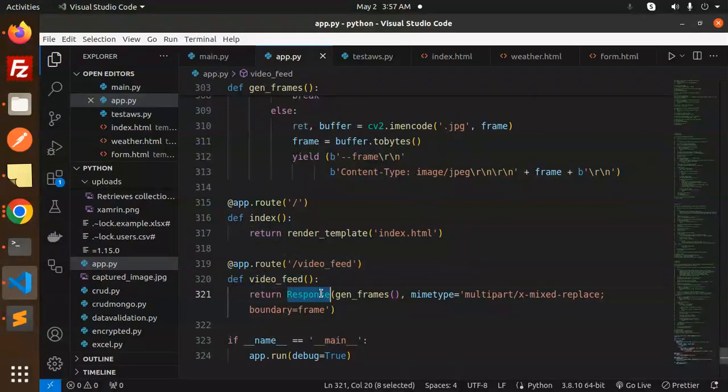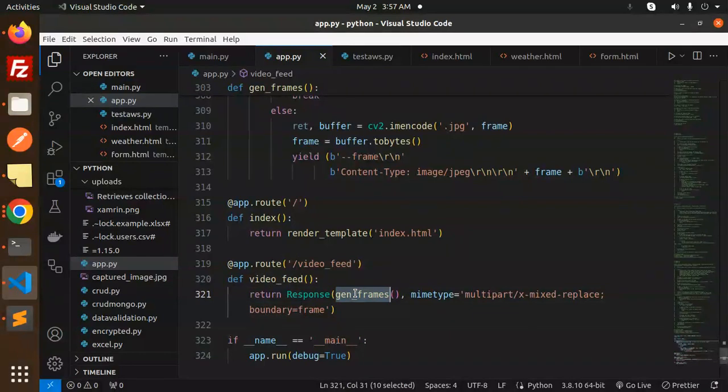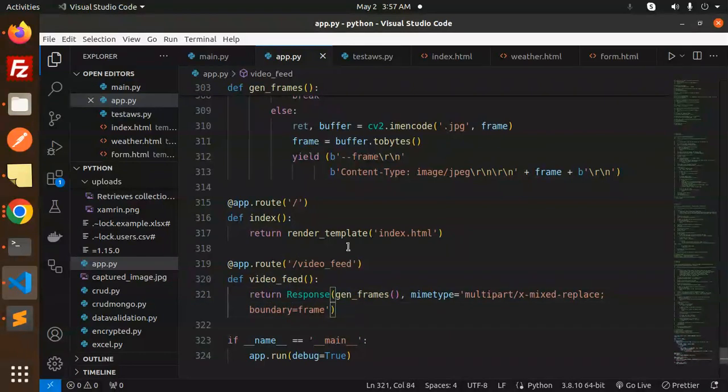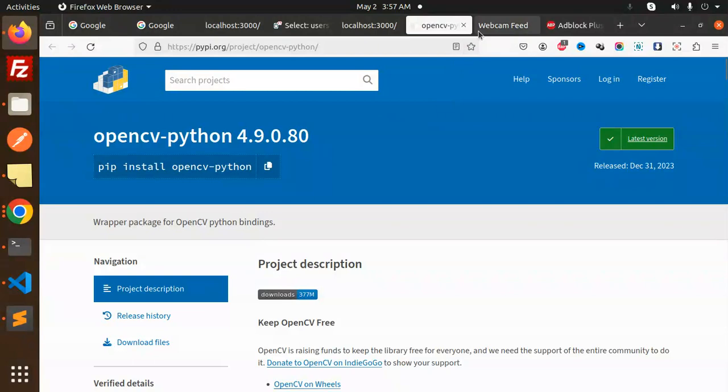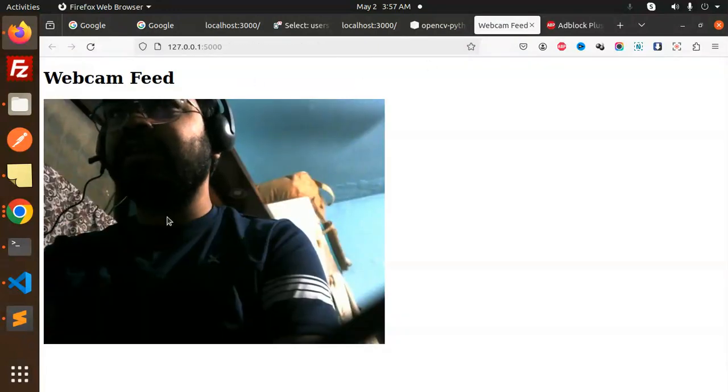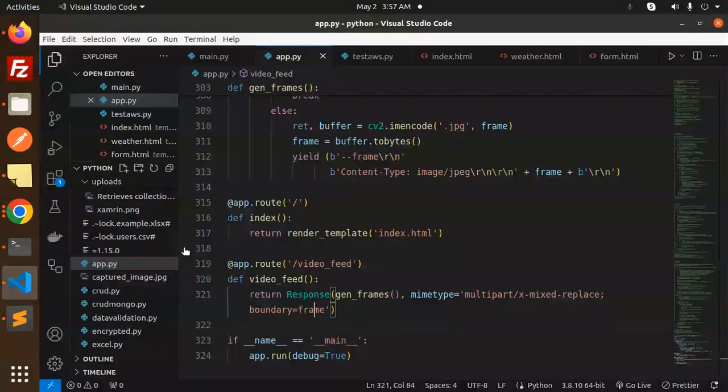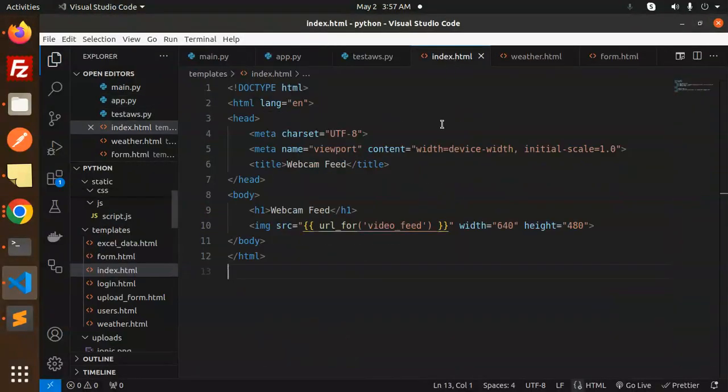So in video feed, what we are trying to do is we're going to generate the frames, and the boundary frame. So here you can see that the frame boundary is created. And if I go over here, which one is it calling?